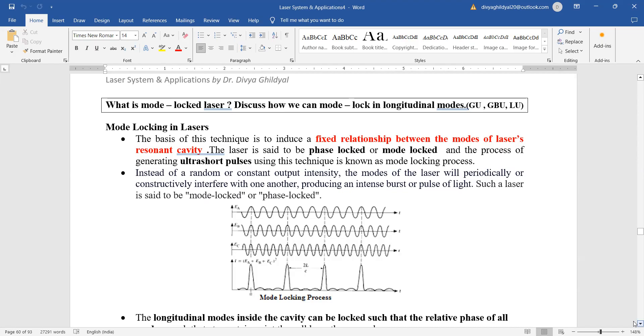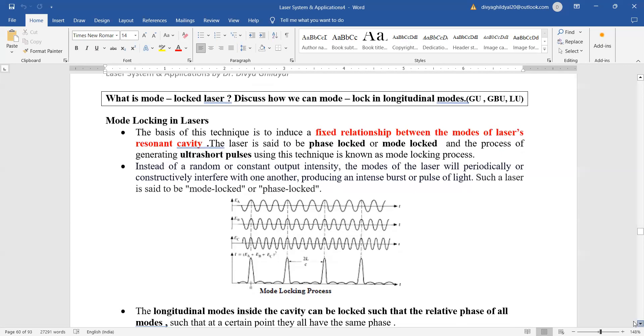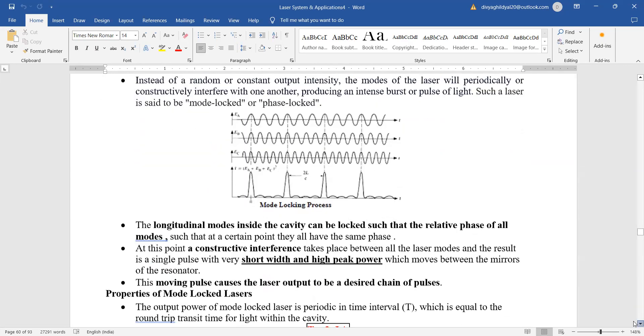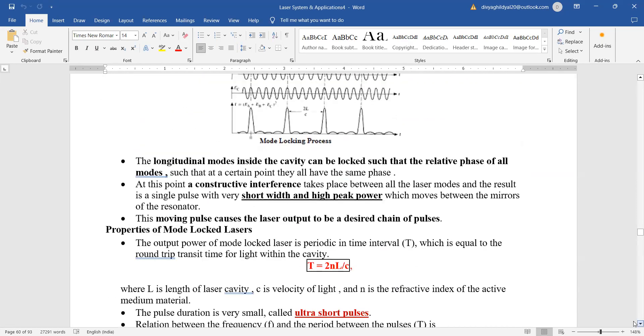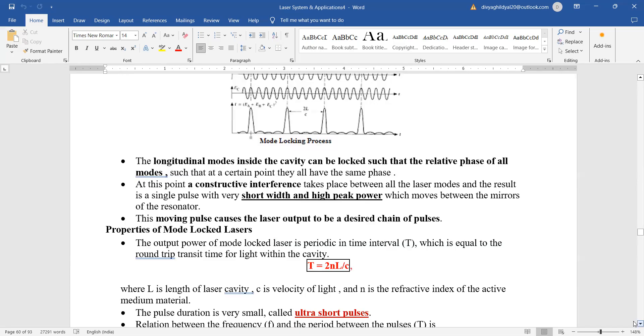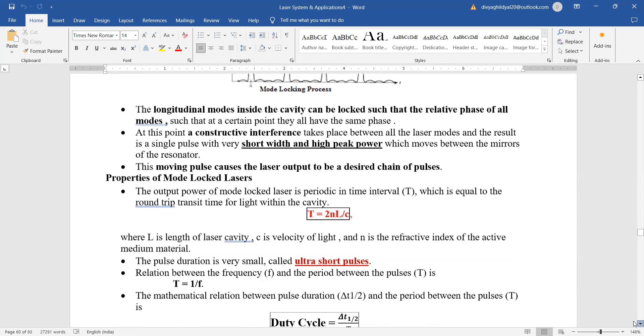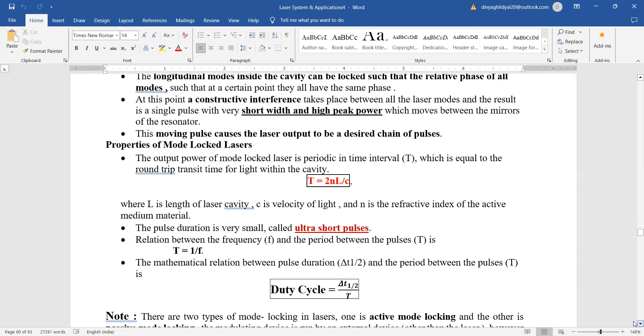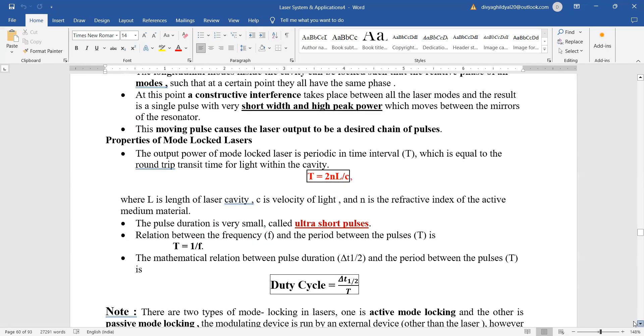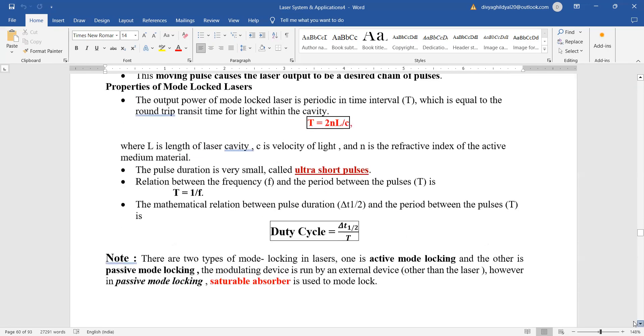...have the same phase. At this point, a constructive interference takes place between all the laser modes, and the result is a single pulse with very short width and high peak power. This moving pulse causes the laser output to be a desired chain of pulses. The round trip transit time for light within the cavity is τ = 2L/c, where L is the length of the laser cavity, c is velocity of light, and n is the refractive index of the active medium. Relation between the frequency (f) and the period between the pulses (T) is given. This is how we are getting ultra-short pulses.